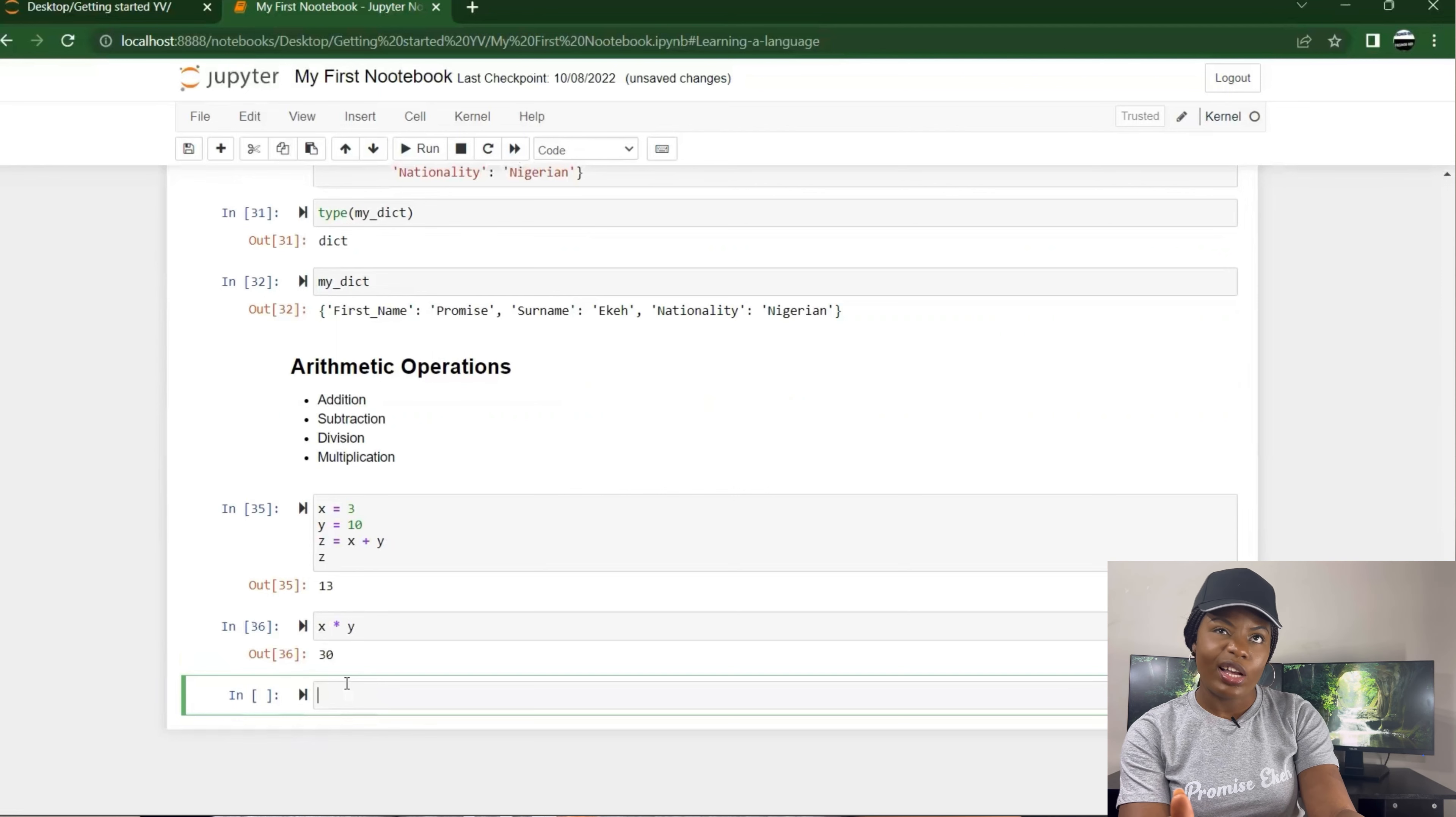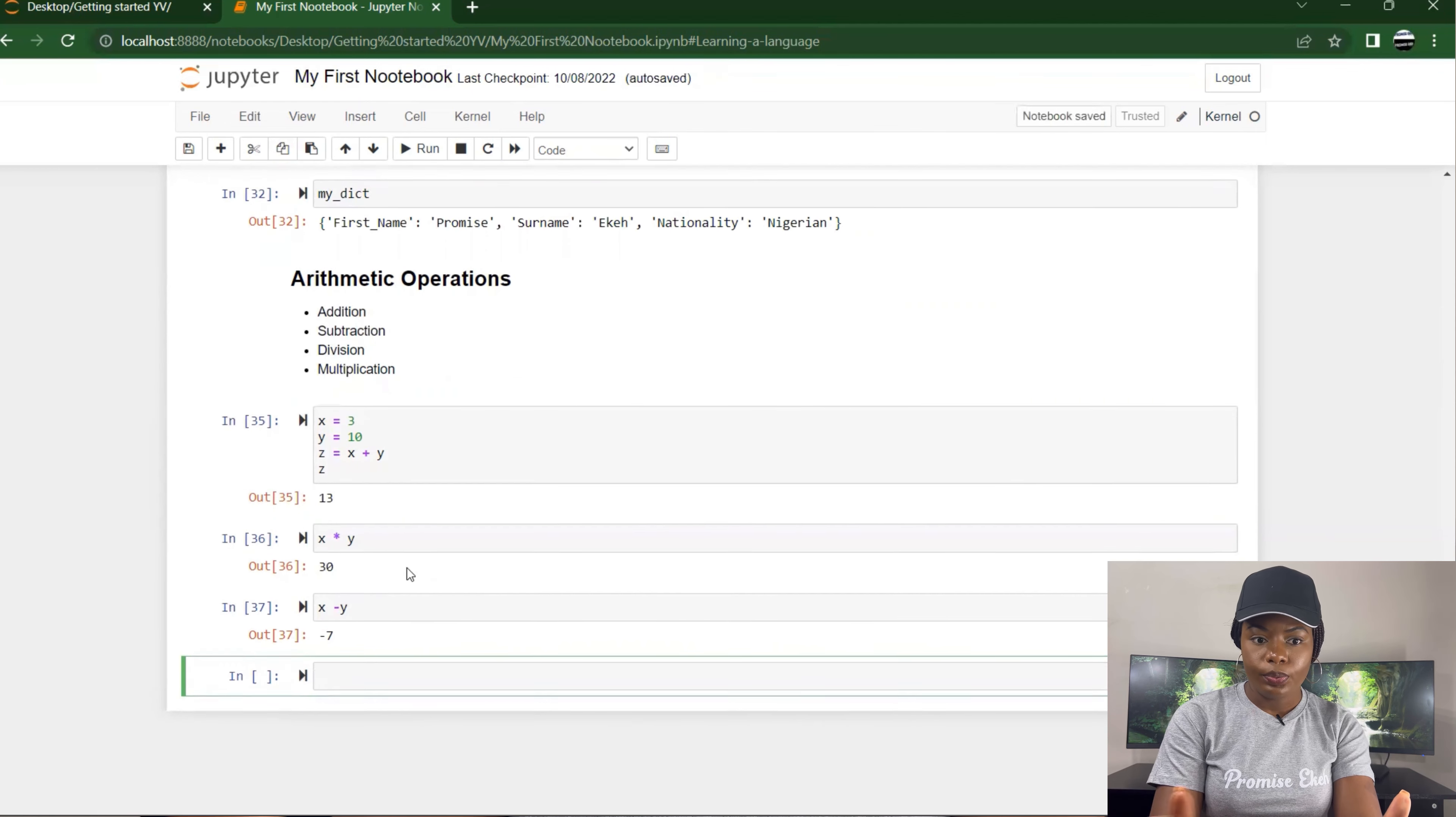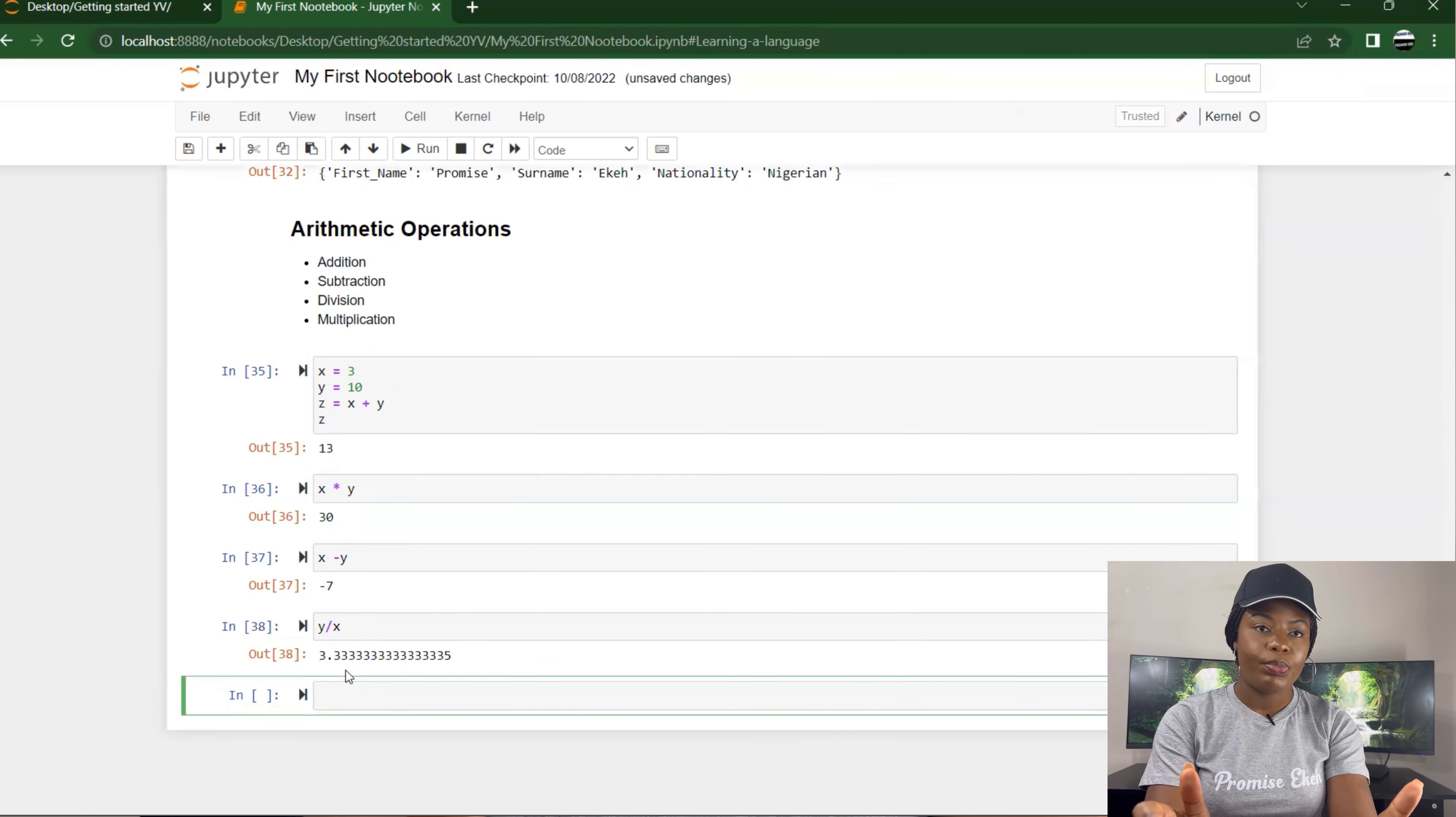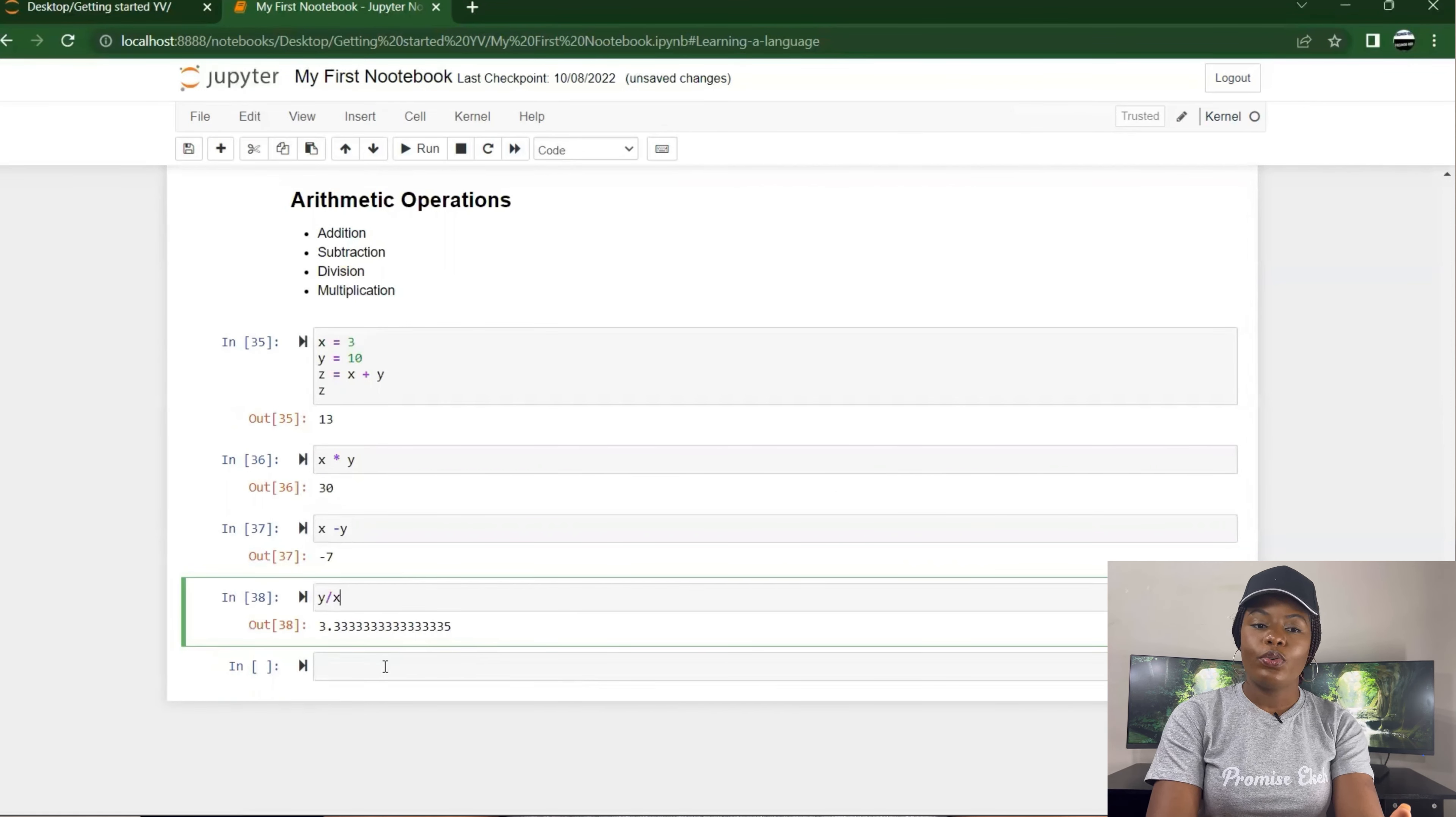I could also carry out division, x divided by y, or y divided by x because it's a bigger number. Let's not start dealing with zeros. So y divided by x, it gives you 3.333333.